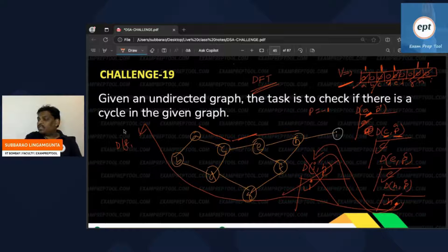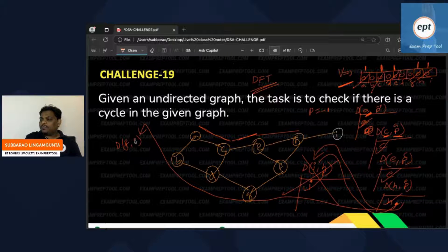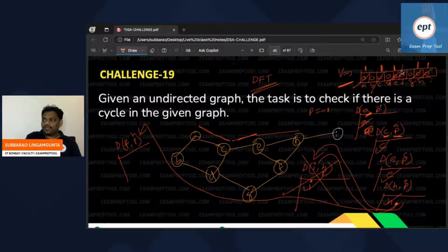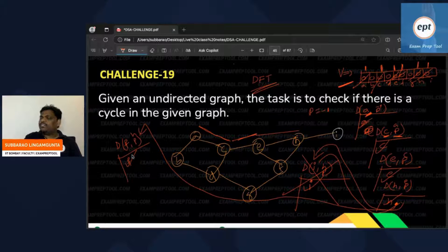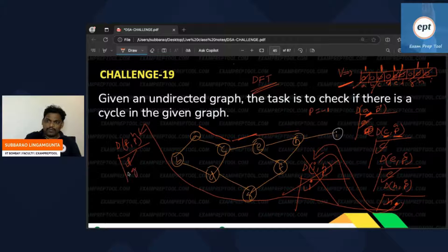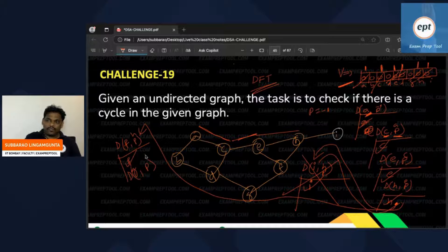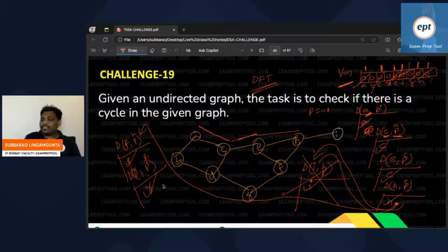DFT is called on F. F's previous is H. Visited of F is set to one. F's adjacent is E, which is already visited, so we skip it. Next, F's adjacent is G — so DFT is called on G. G's previous is F. G is marked as visited.